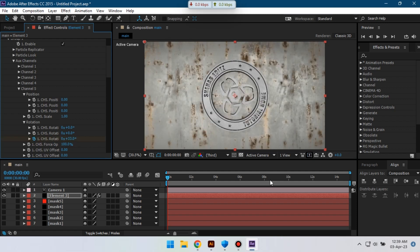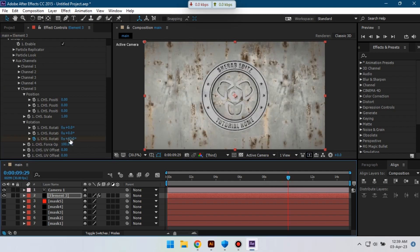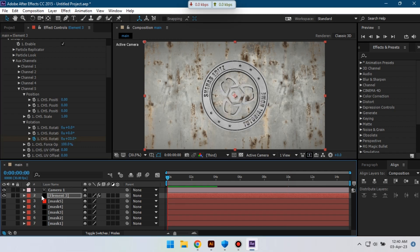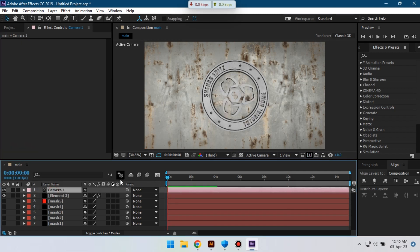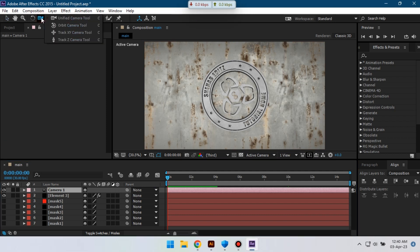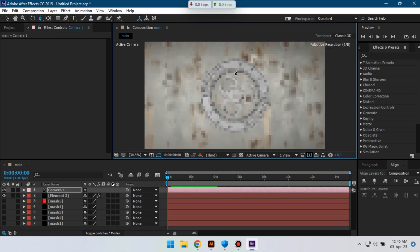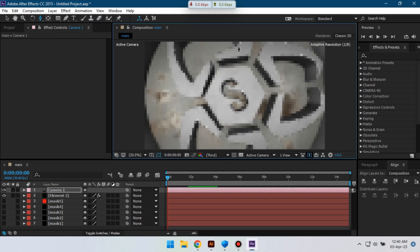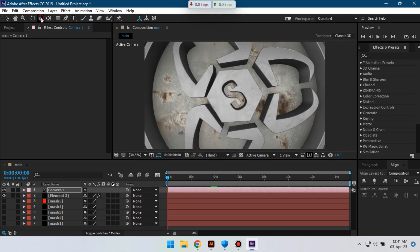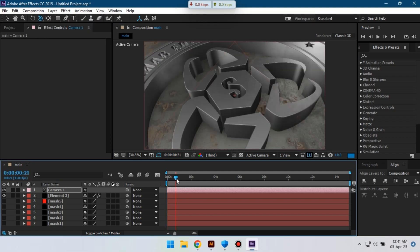Okay, create a keyframe here, again go to around 10 seconds and make it 0. Okay. Now let's animate the camera, so select this camera, then click here, and let's zoom it.